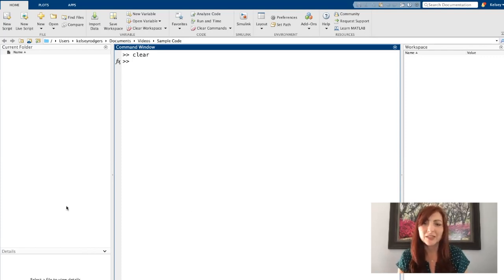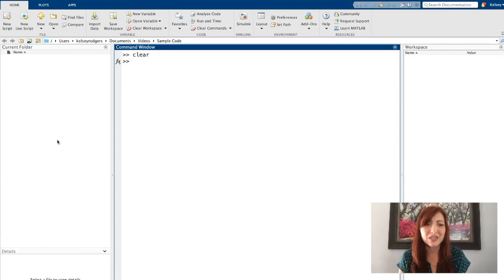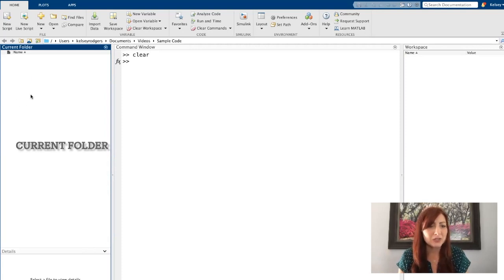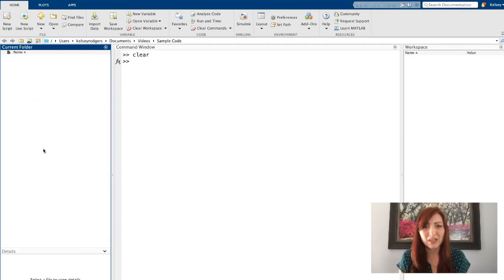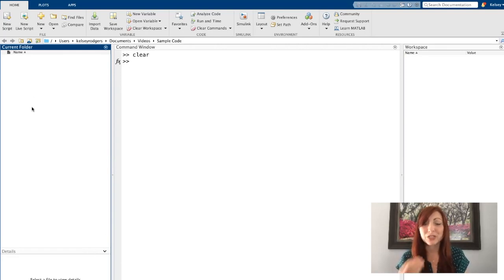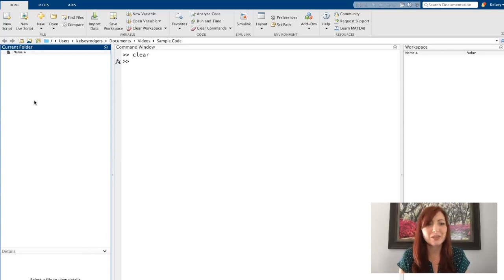And just one more window I would like to introduce is the current folder window. So the current folder window you see right now, mine is blank. That's because we haven't created any script files yet. We haven't gotten to the coding portion yet, but eventually once we start creating script files, we'll see them all here in this current folder.